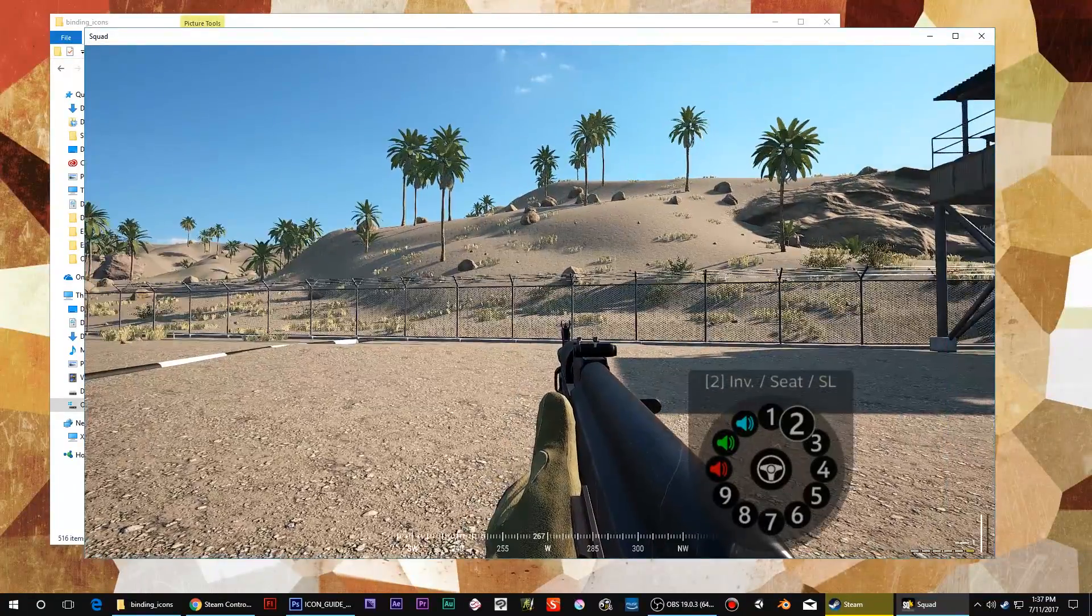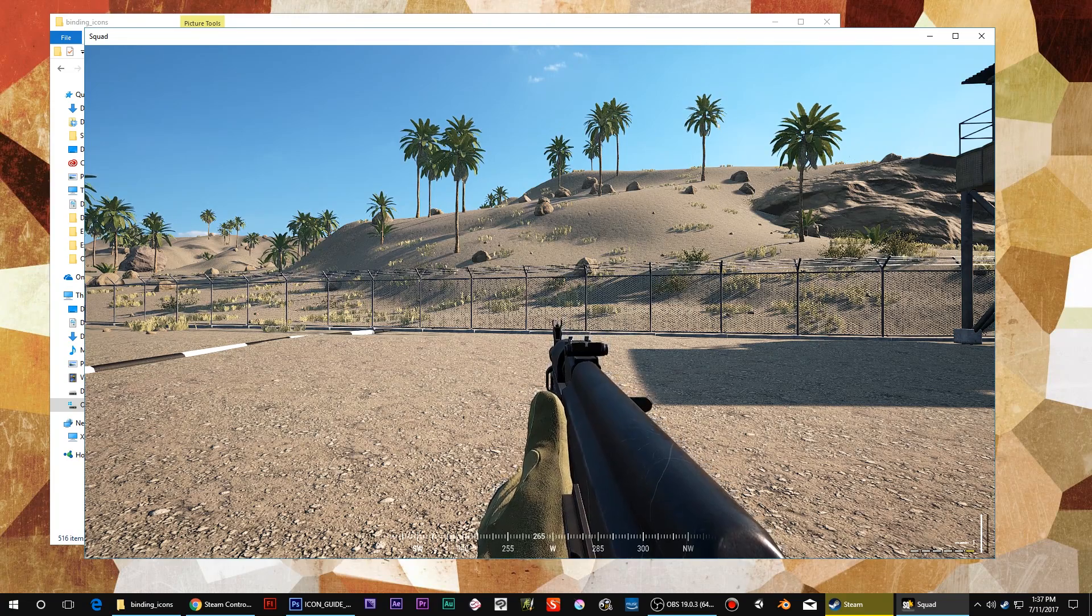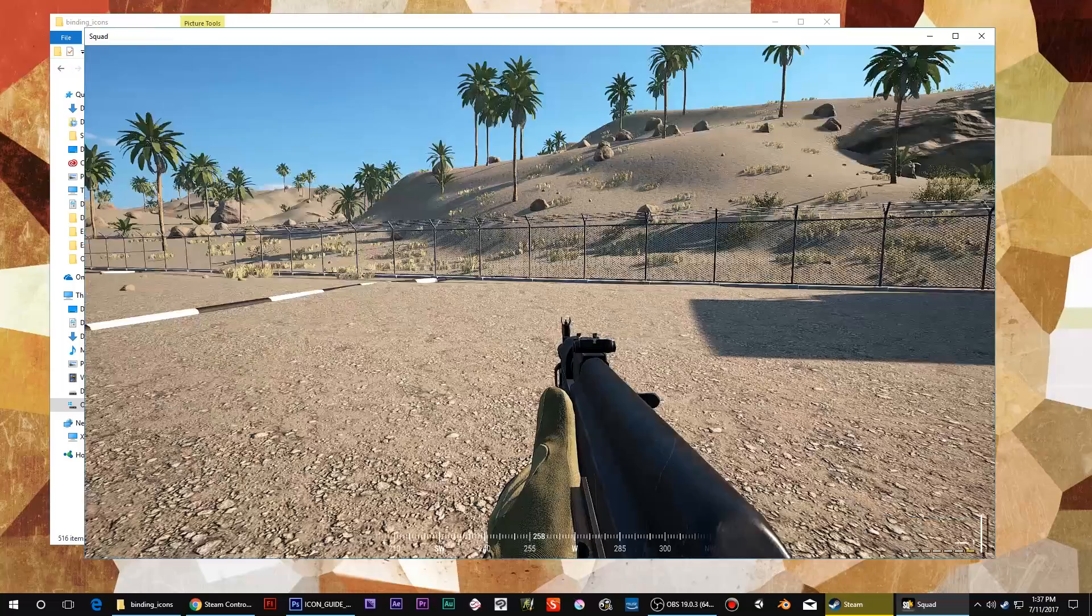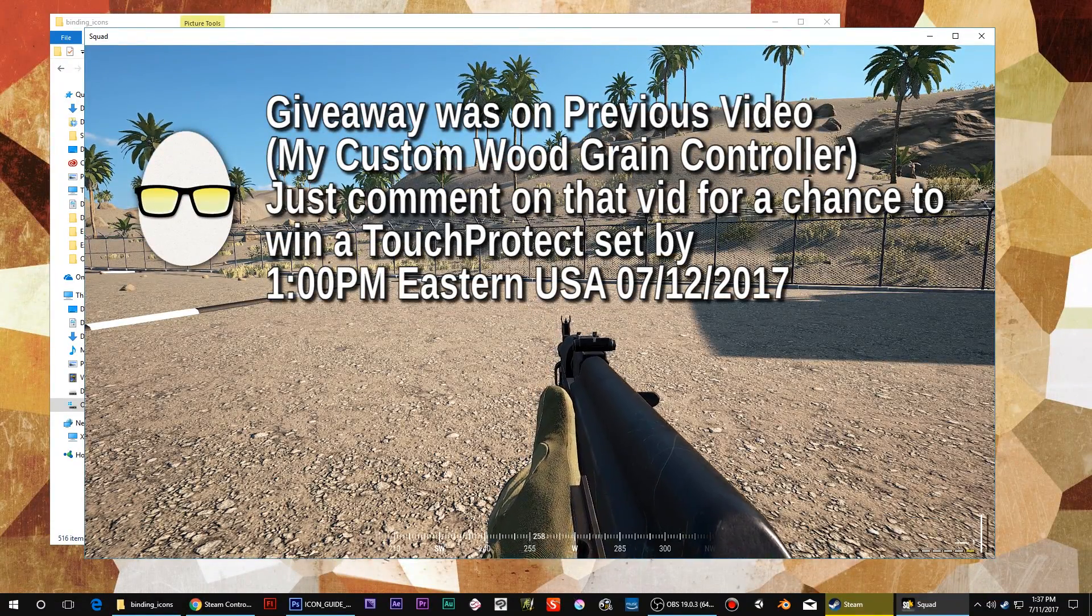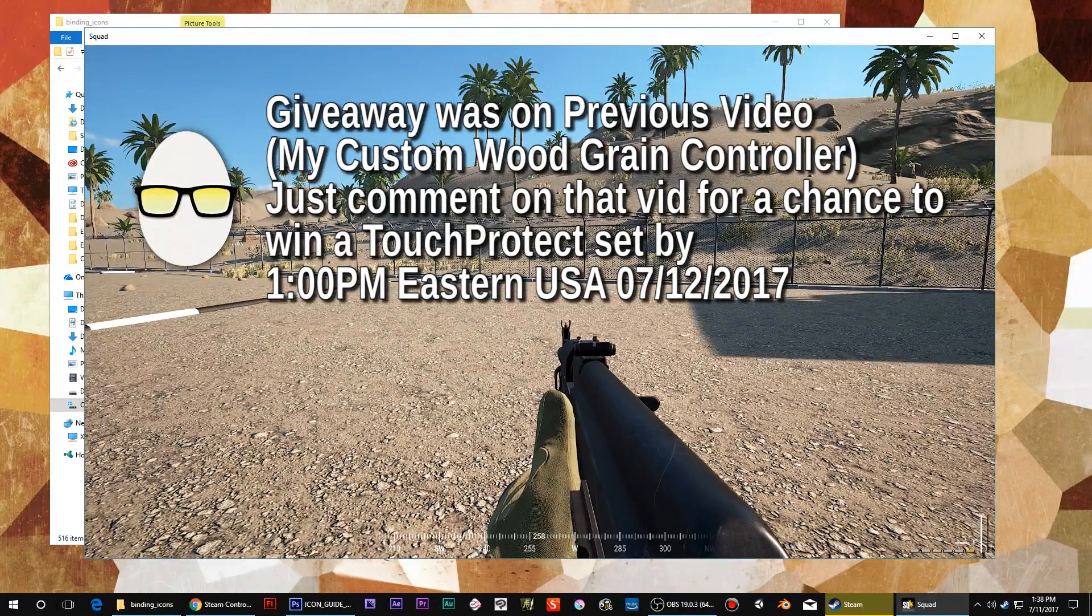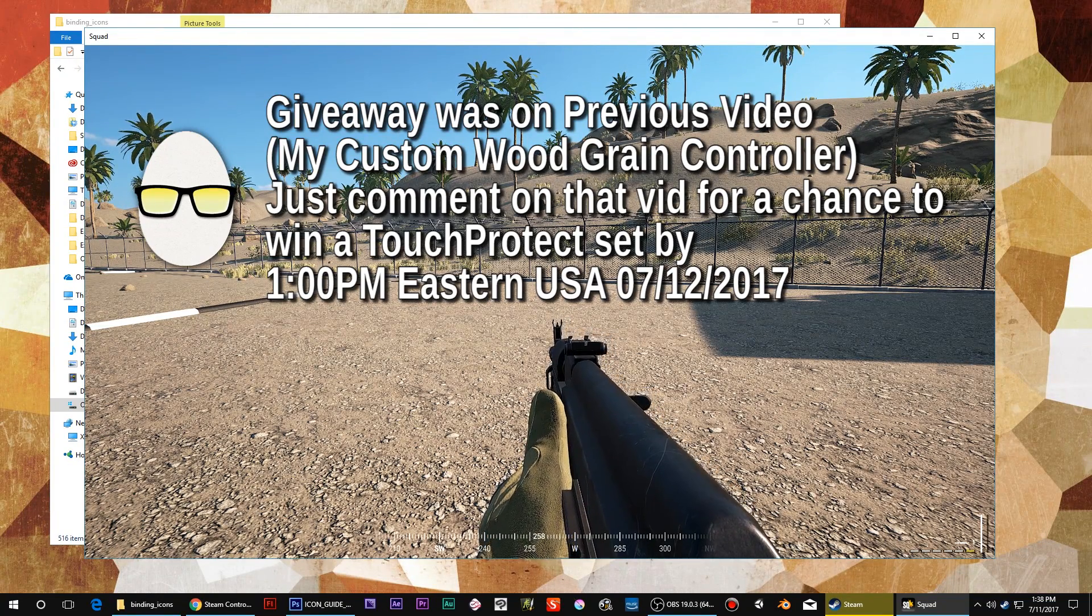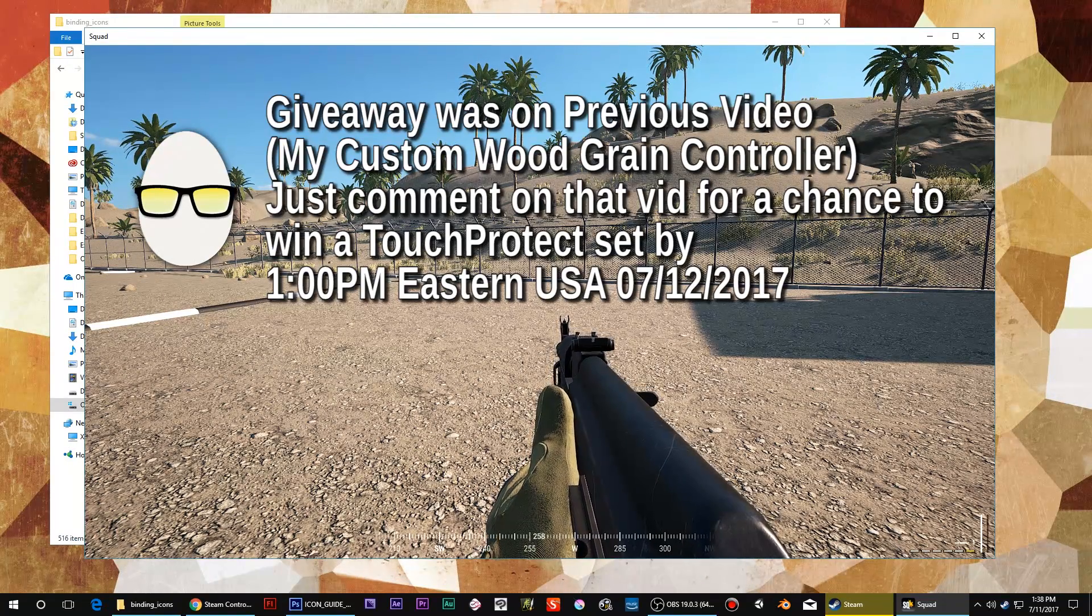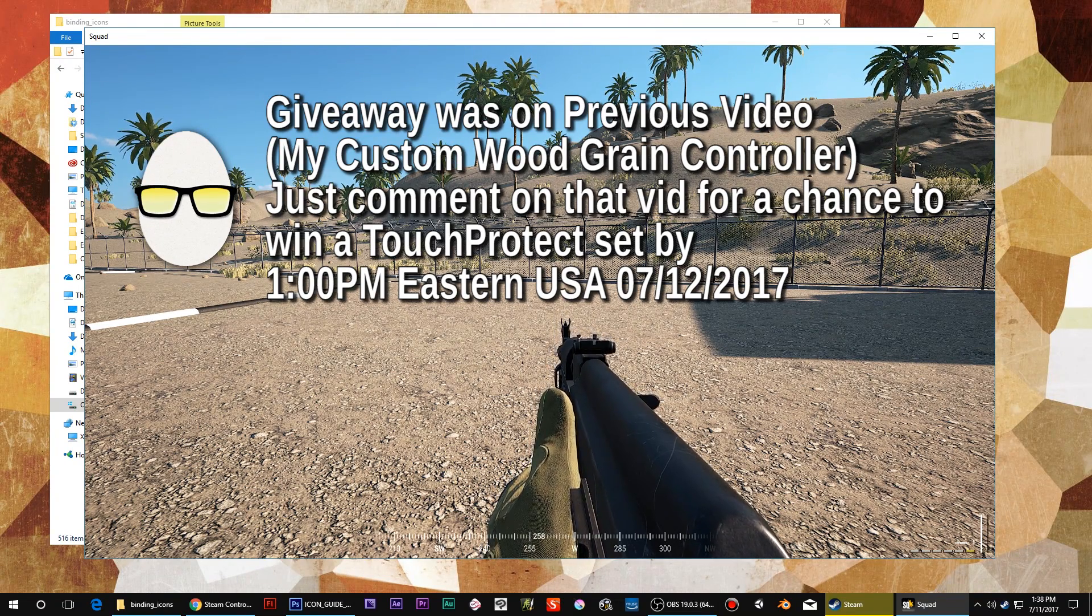Oh and then also, just as a community channel notice, the Touch Protect giveaway is still going. Let's make the cutoff for that. That will close Wednesday, July 12th, 2017, at 1 p.m. Eastern Standard Time, USA. Yes, we'll do that. I will commit to that.